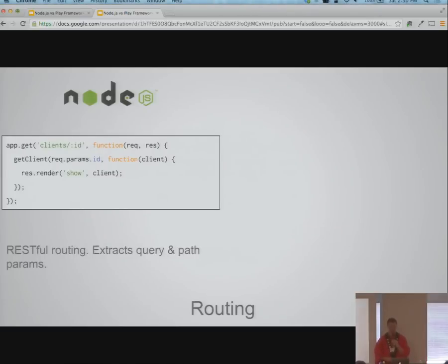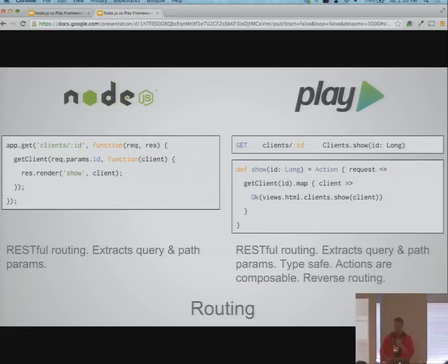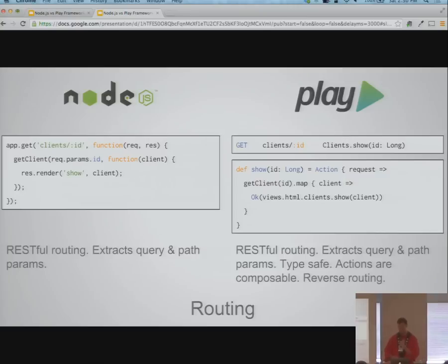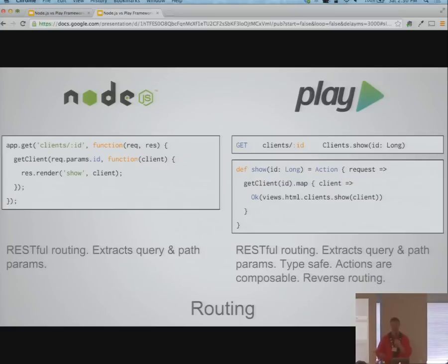Routing: in Express it's RESTful HTTP-friendly routing — you declare an HTTP GET at a certain URL and it extracts path parameters for you. In Play, routes are defined in a separate file, also very HTTP-friendly. One nifty thing is Play is type-safe, so it checks the types of those parameters, handling a lot of error cases for free. The other neat thing about Play is actions are functions that return values, so you can compose them. With Node, actions are callback-based, making composition much harder.